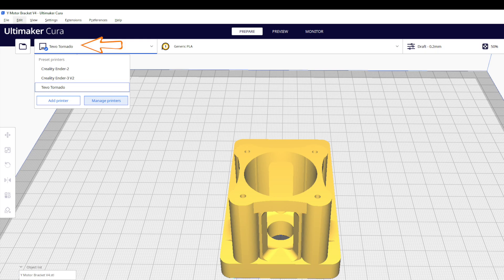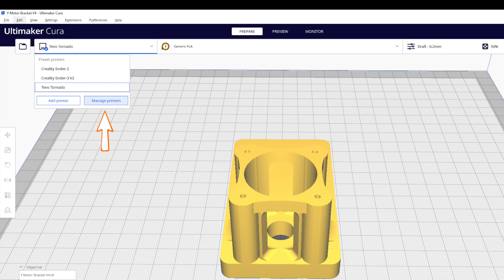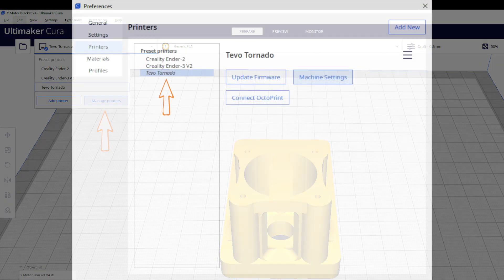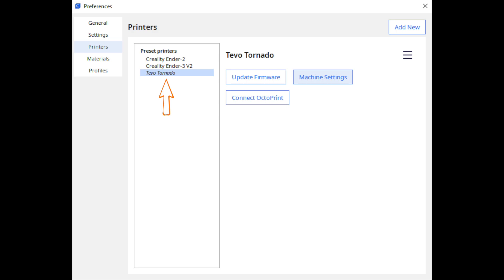With our model loaded into Cura, click on the printer selection from the top left corner. Click on the button Manage Printers. Select the current printer and click on Machine Settings.